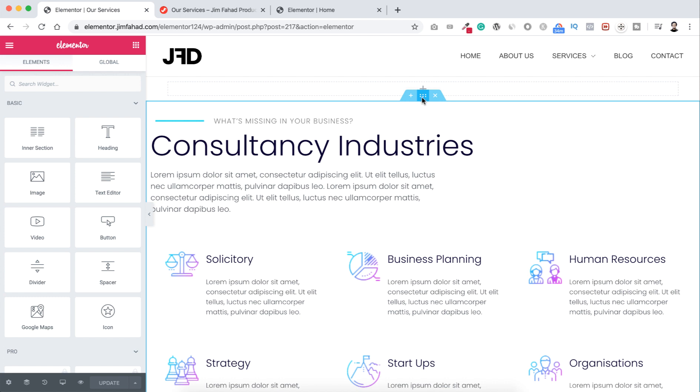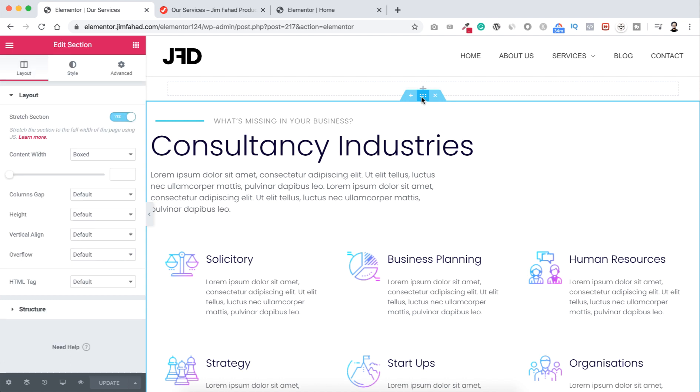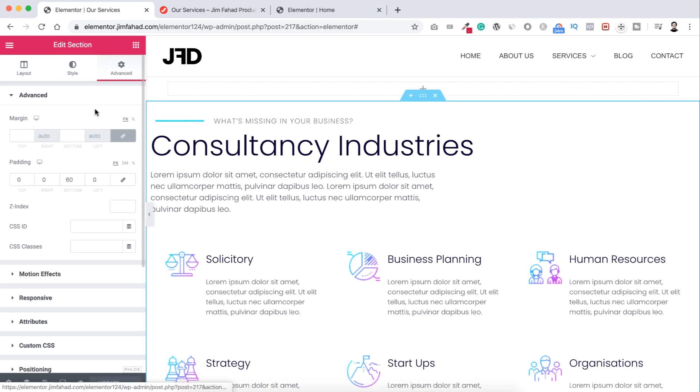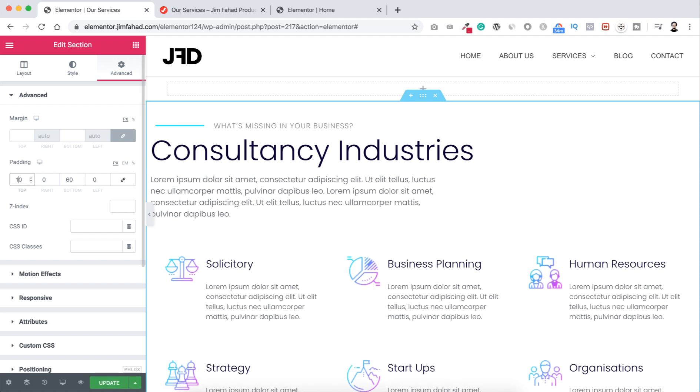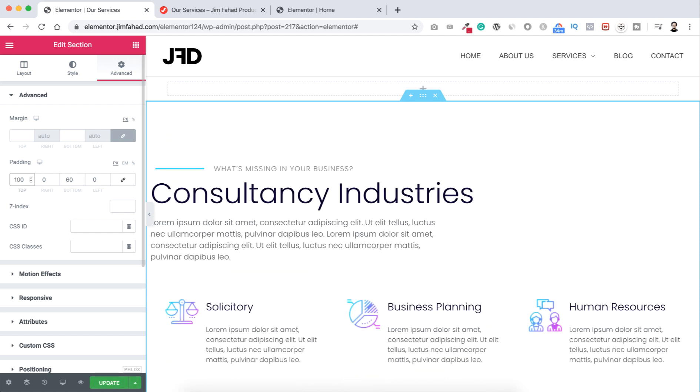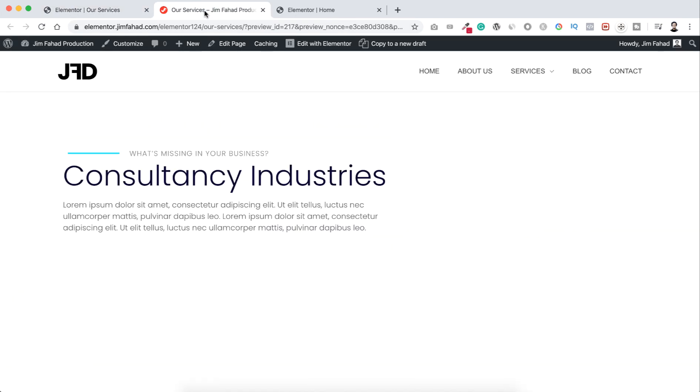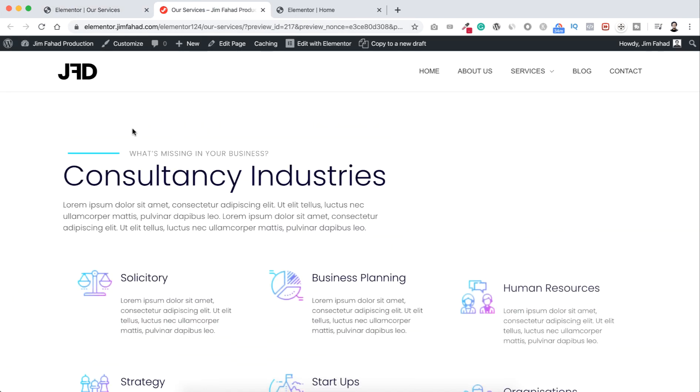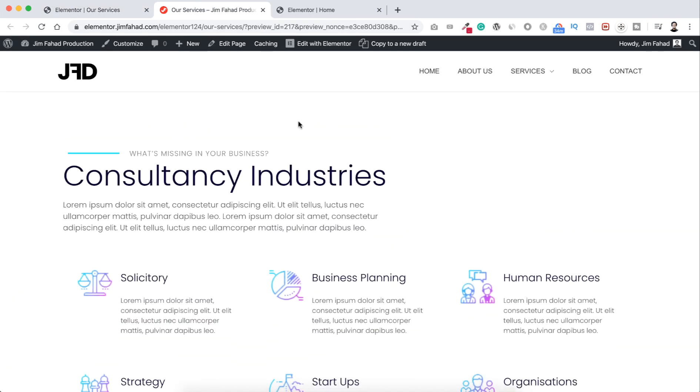So let's go back to our Elementor page builder and let's select this section by clicking on this six dots. And let's now go to Advanced and here padding top, I want to add 100 pixel padding at the top. Let's now click on update.